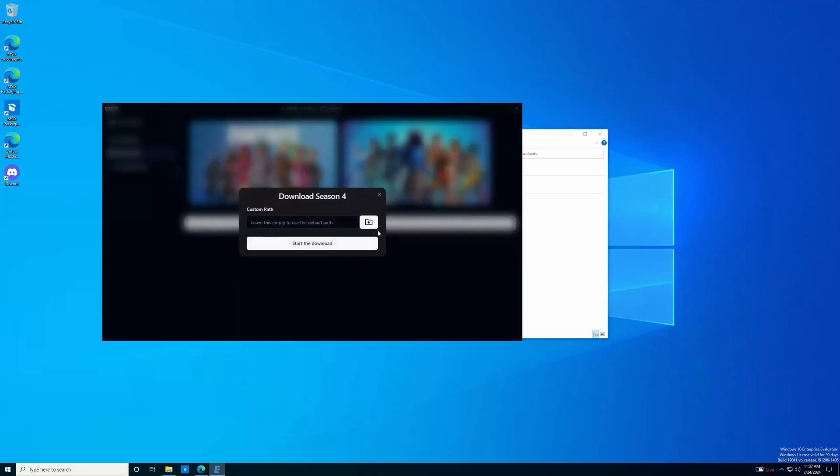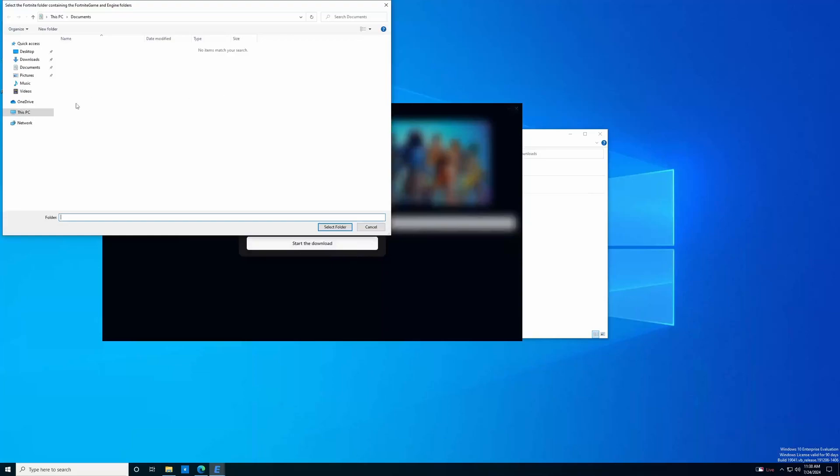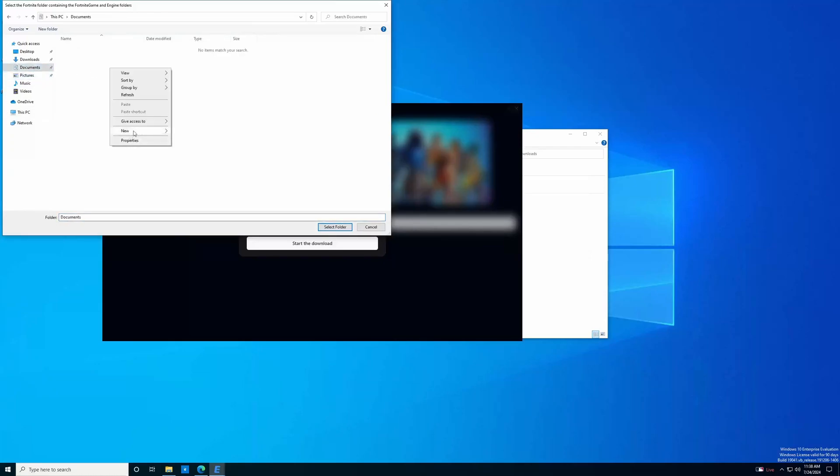It's going to ask you to create a custom path. I recommend you make some sort of path to where you can figure out what these files are, as if you start downloading multiple builds and don't name them, it can get very confusing. This computer is very bare bones, so I'm just going to put it in the documents folder. I'm going to make a new folder called EZFN season four,